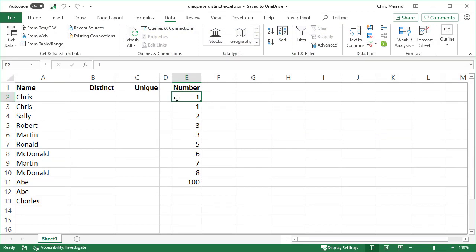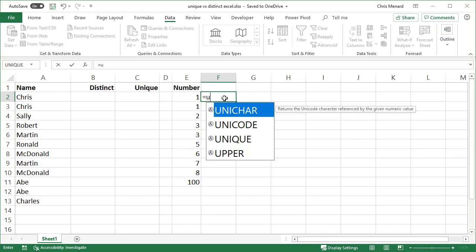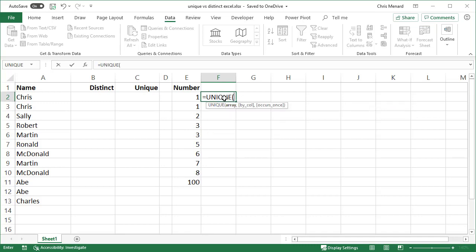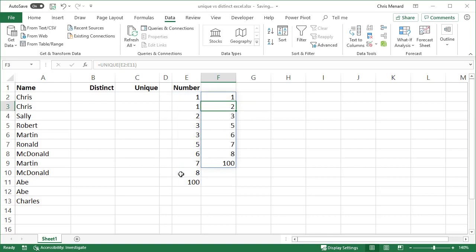Let's take a look at this UNIQUE function. I have a list of numbers in column E. Notice that some of my numbers in column E repeat. The number 1 does, the number 3 does. I want to find out just the unique numbers. Equals UNIQUE. I highlight my range, which is E2 to E11. When I press Enter, watch this. There are all the unique numbers running down column F. This is really cool.